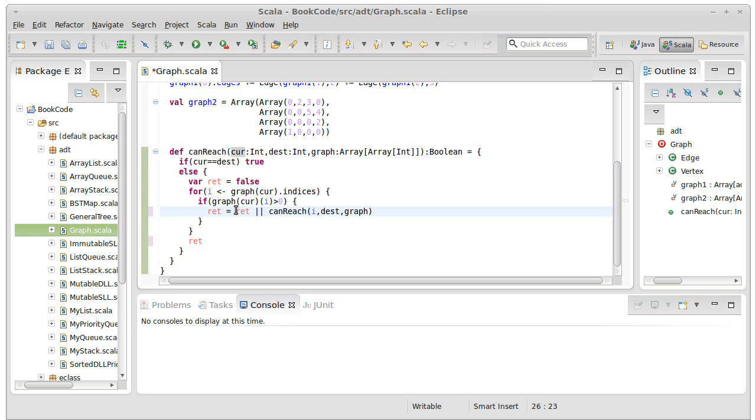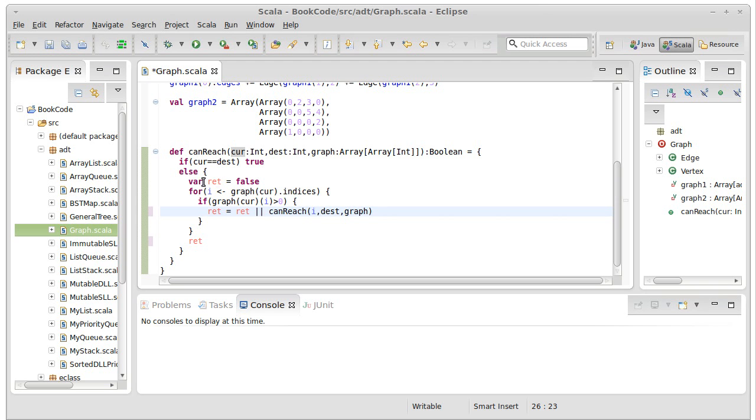So if ret was already true, this will wind up being true. And note that the way this is written, if it's already true, it won't even bother doing the canReach, which will actually help make this more efficient. We can make it even more efficient though, and we can get rid of the var, but this is one way to write this.